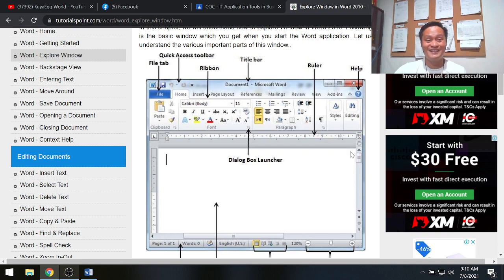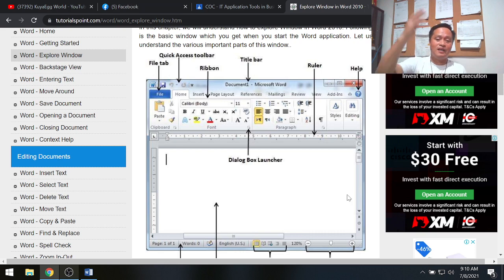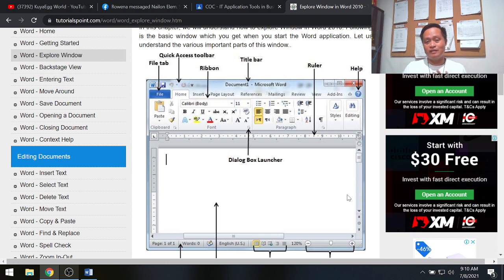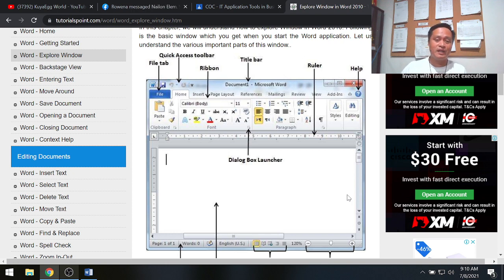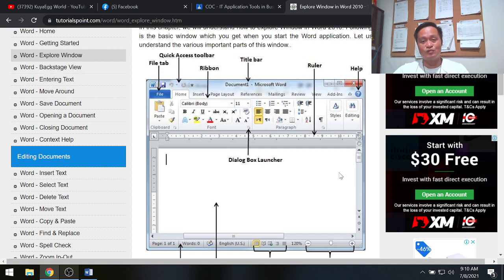Number one, you have the Help button. When you click the Help button, you can see a lot of options. You can type in your concern and press Enter, and MS Word will give you help on how to do things.